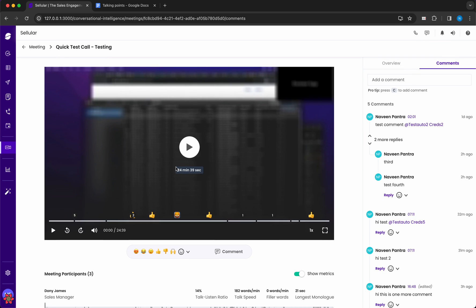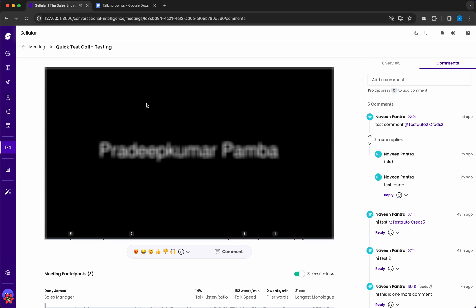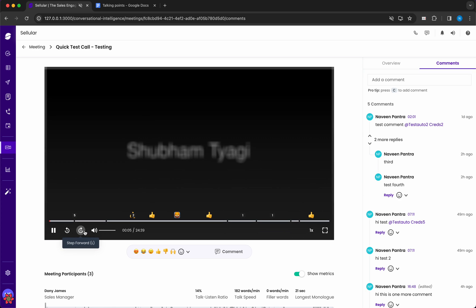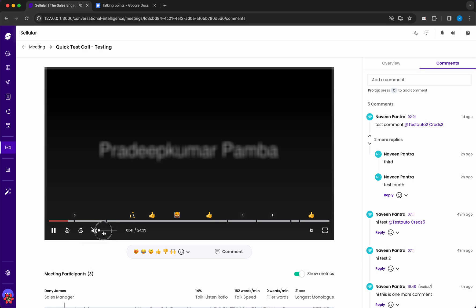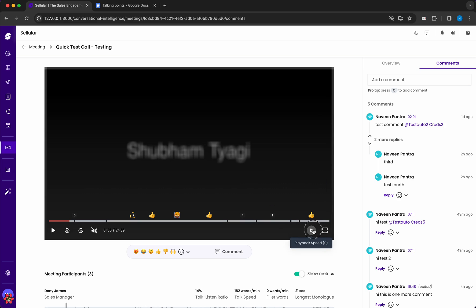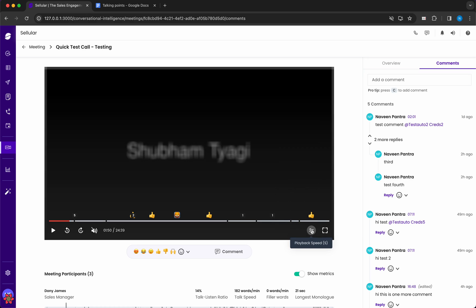We haven't supported any autoplay feature, so the user has to interact with the player to start playback. Once the user clicks the play button or presses K, the video will start. They can use shortcuts like L or J to skip forward and backward, M to toggle mute, and adjust the volume. Beside the volume control, the video timeline and total video time are shown.